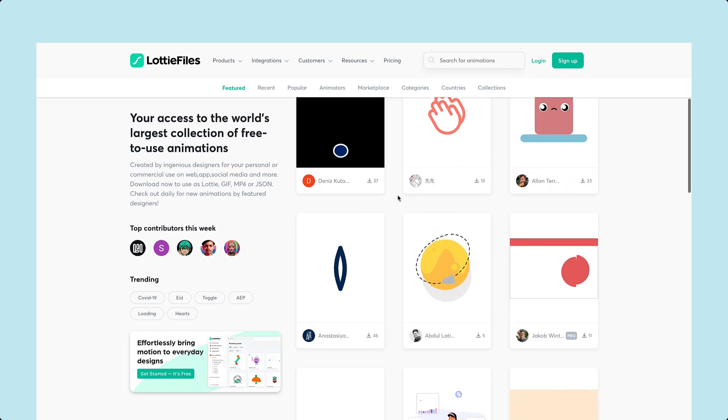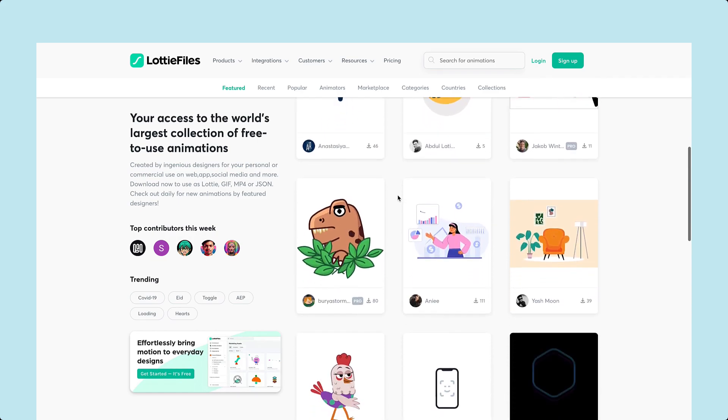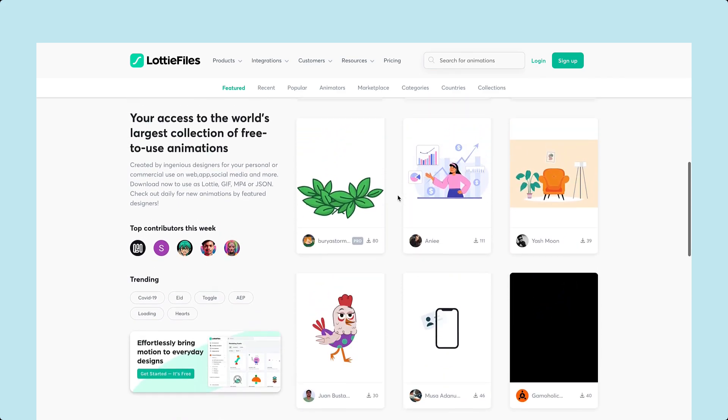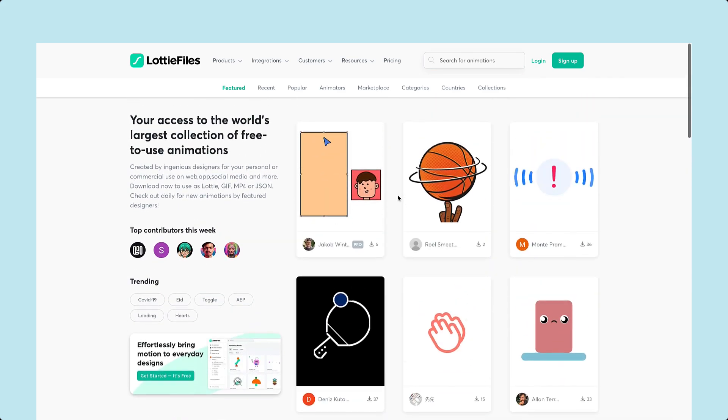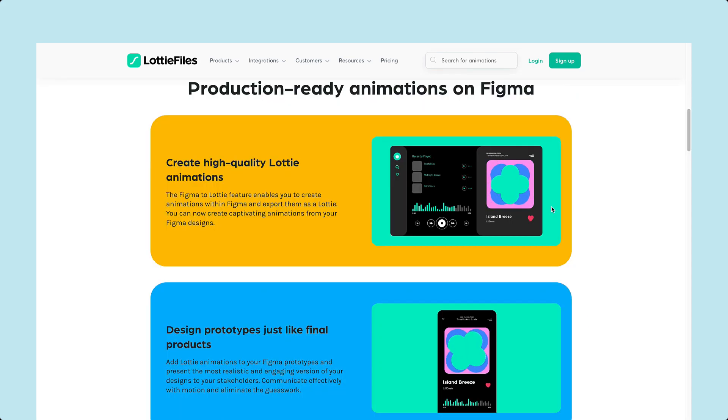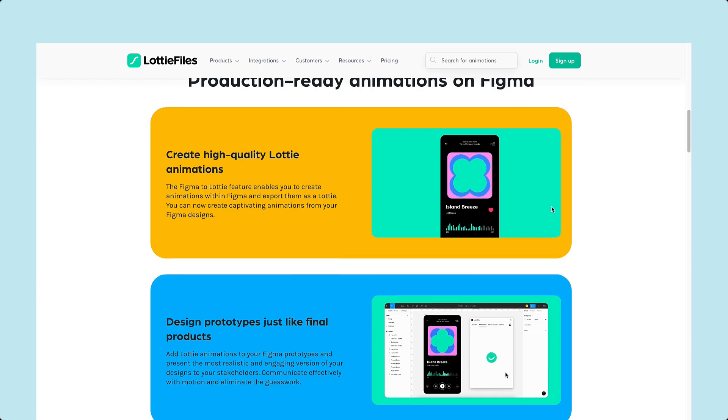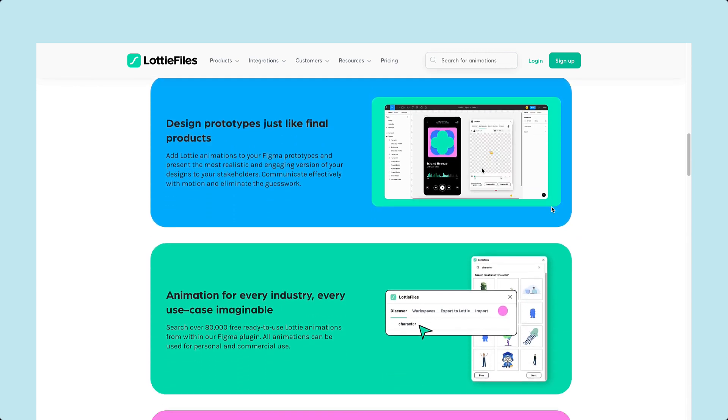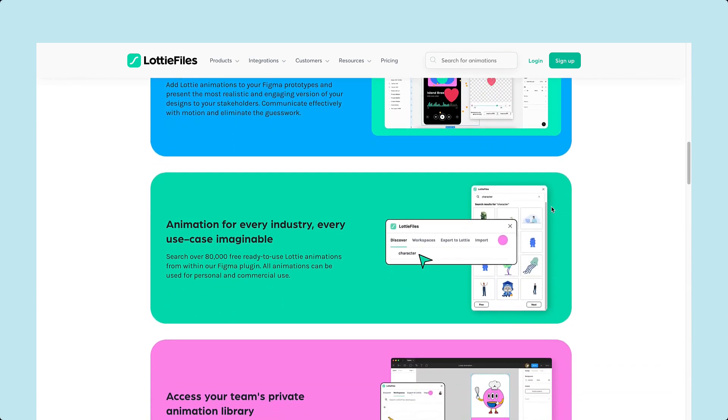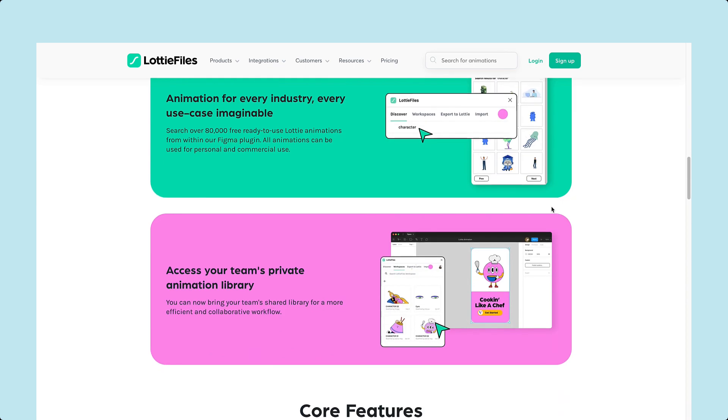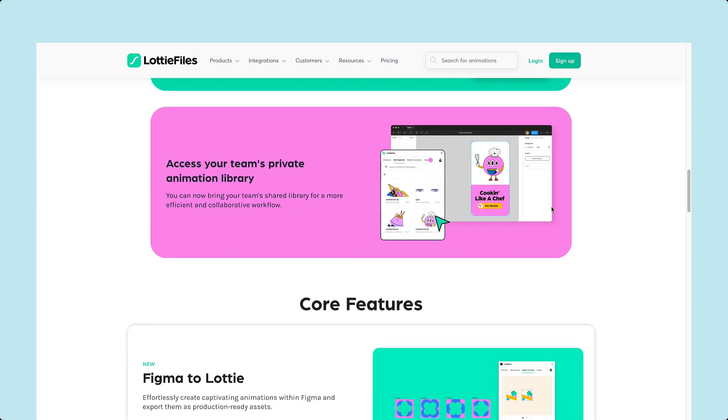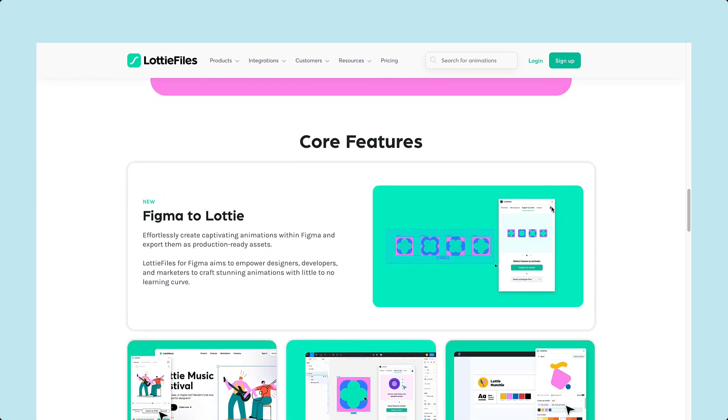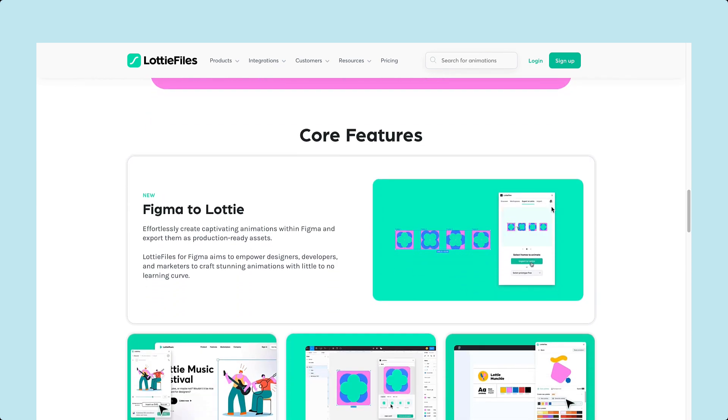These animations are created using Adobe After Effects and now can be created in Figma with the help of the new Figma plugin. You can also incorporate existing Lottie files directly into your Figma project using the plugin.